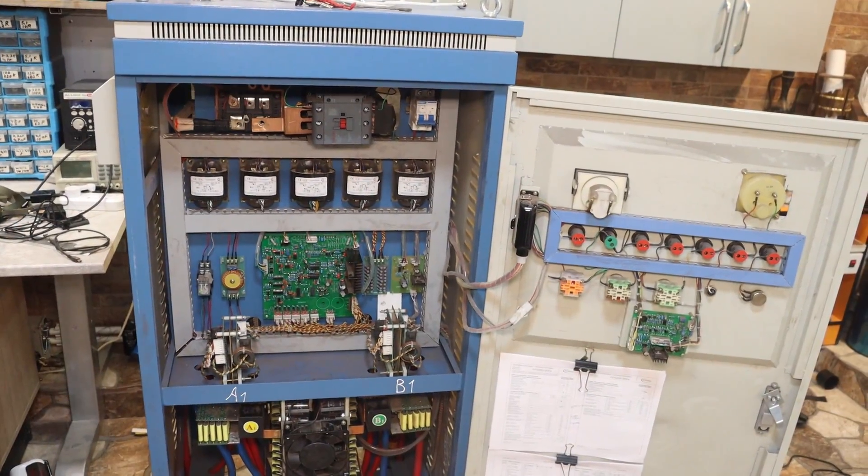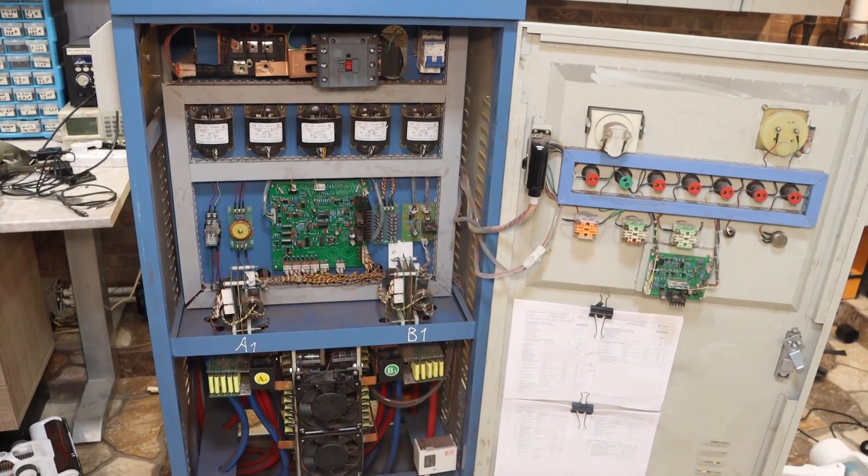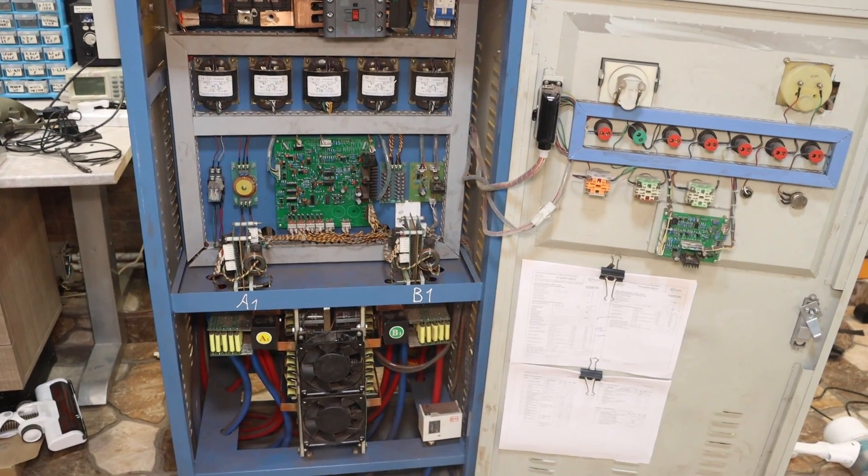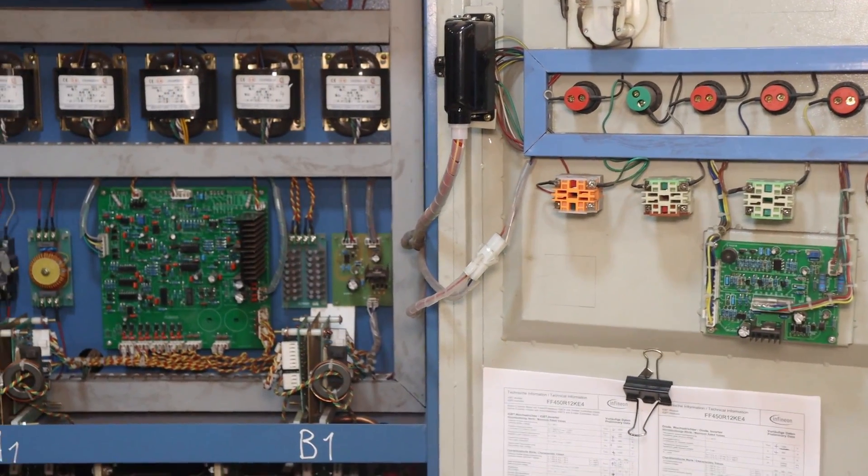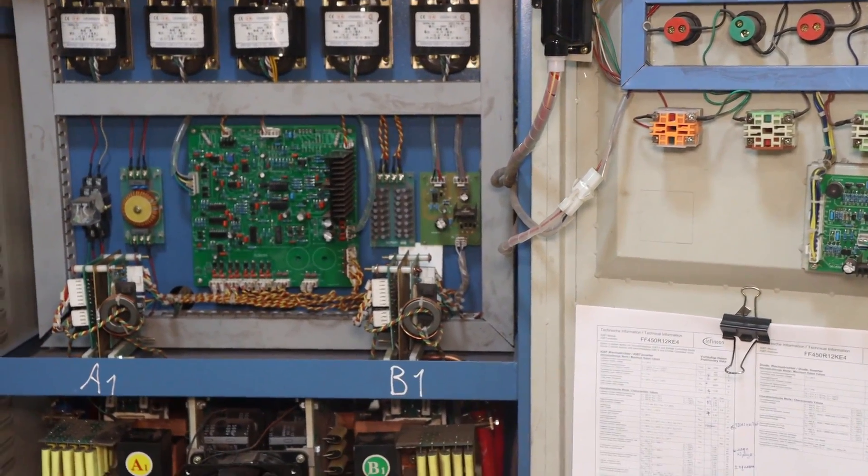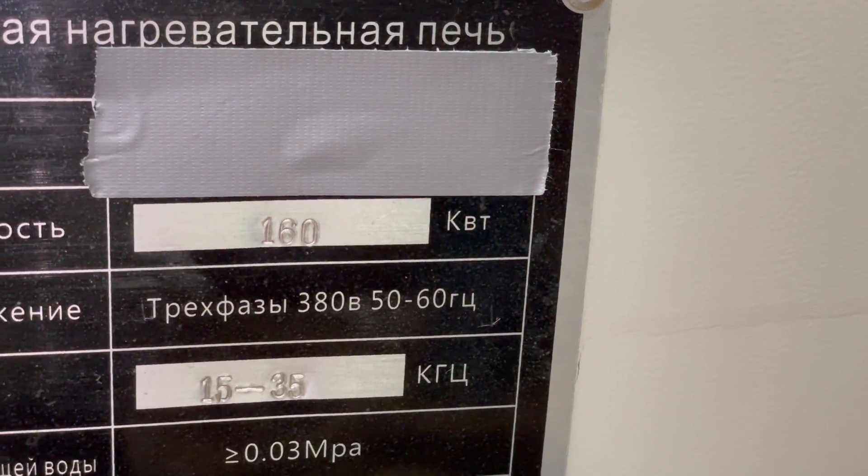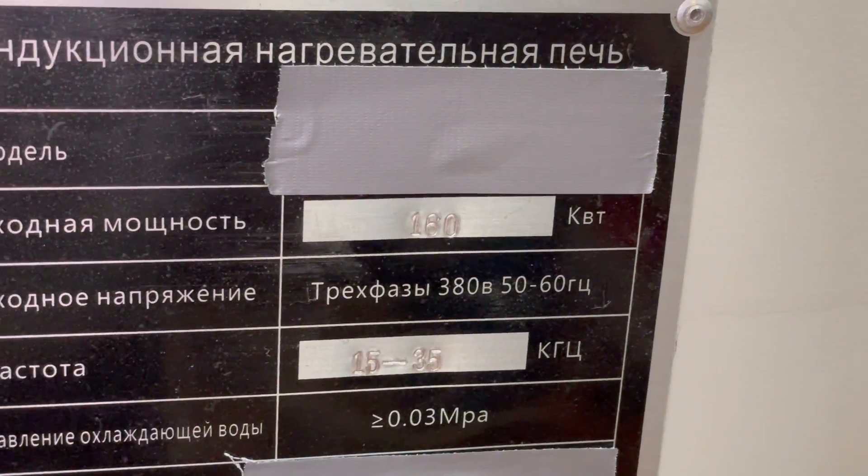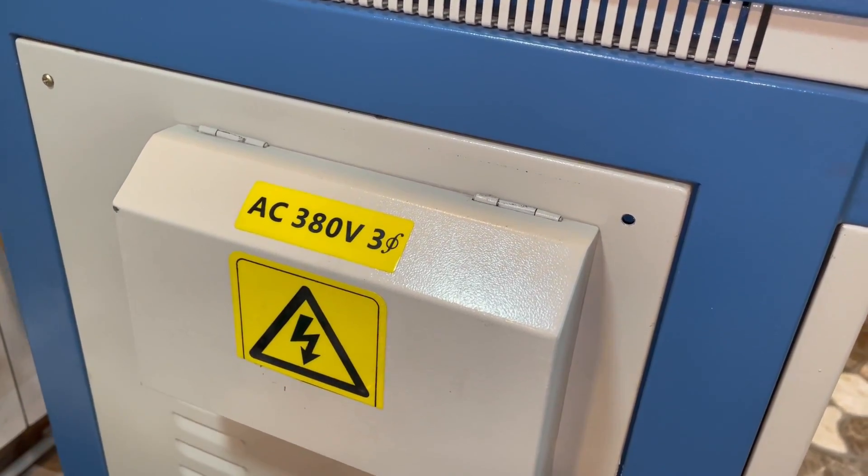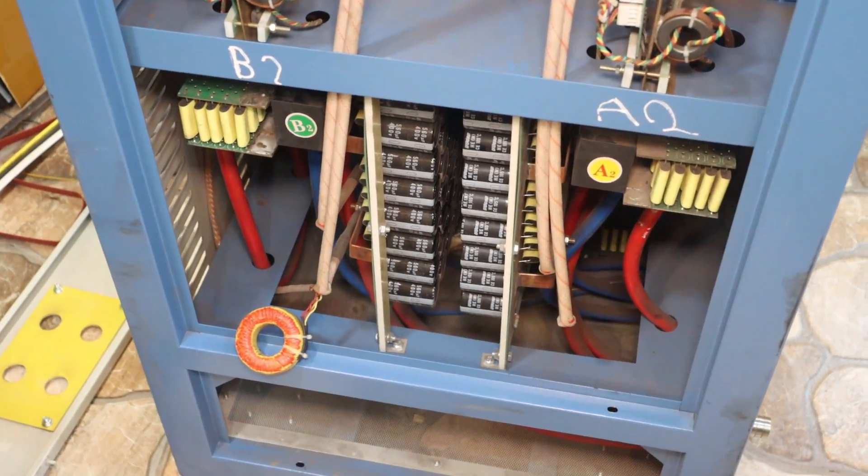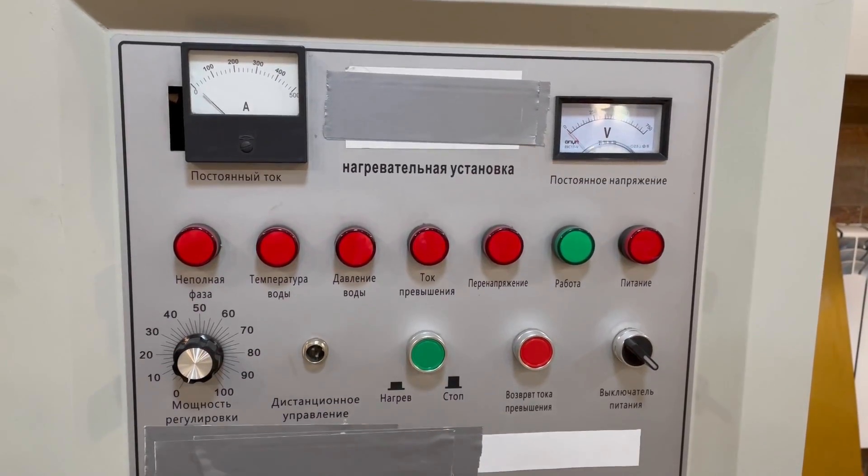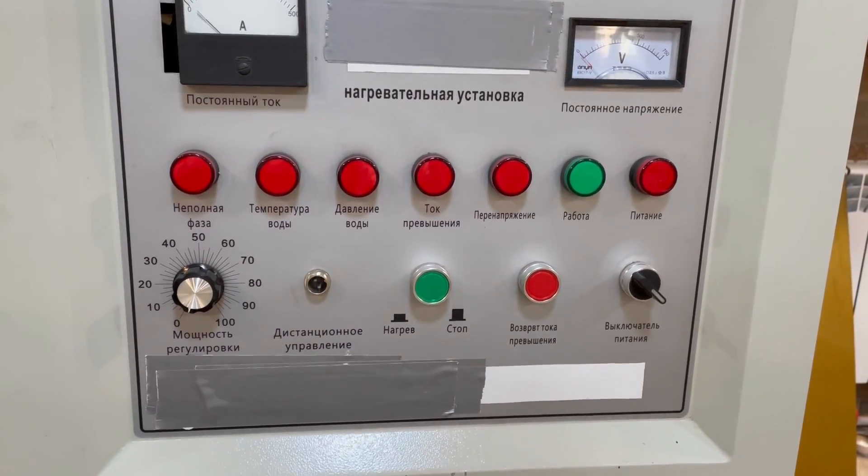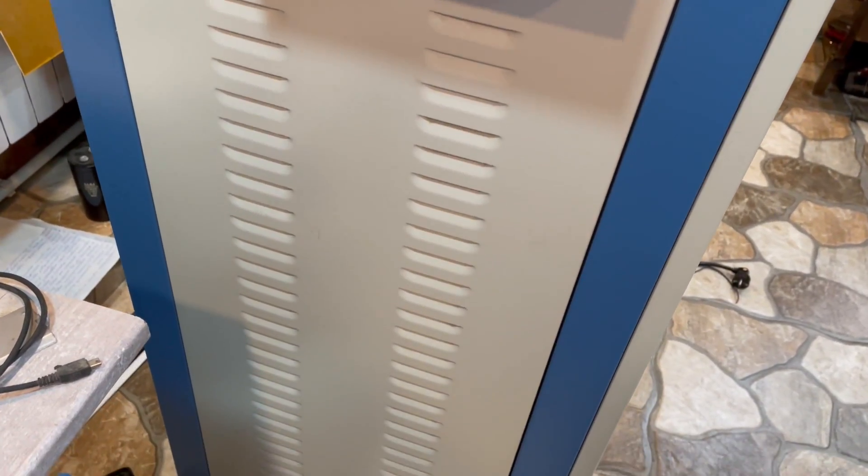For those who don't know, this is a powerful industrial induction furnace or high-frequency device for hardening large-sized metal products. The power is as much as 160 kW. The power supply is 3-phase 380 volts. This induction heating unit includes a power inverter or generator and there is also a unit with a transformer and a resonant capacitor.